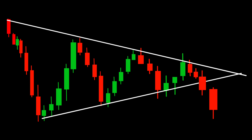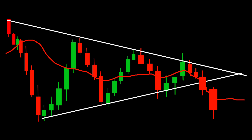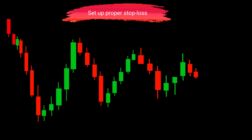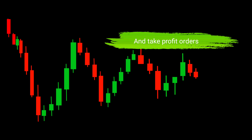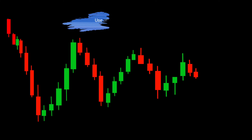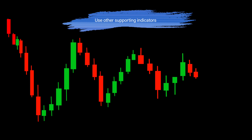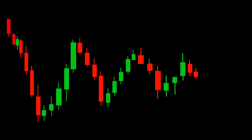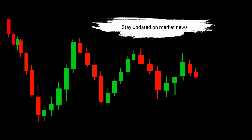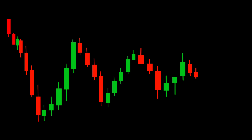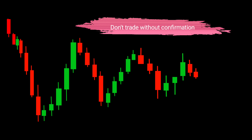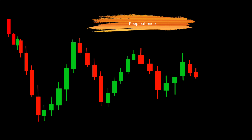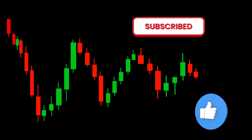It's essential to keep in mind the do's and don'ts when trading the symmetrical triangle pattern. Confirm the breakout with the EMA crossing in the same direction. Set appropriate stop-loss and take-profit levels to manage your risk. Consider other supporting indicators, such as volume or momentum, to strengthen your trading decisions. Stay updated on market news and events. Don't trade without waiting for a confirmed breakout — patience is key.